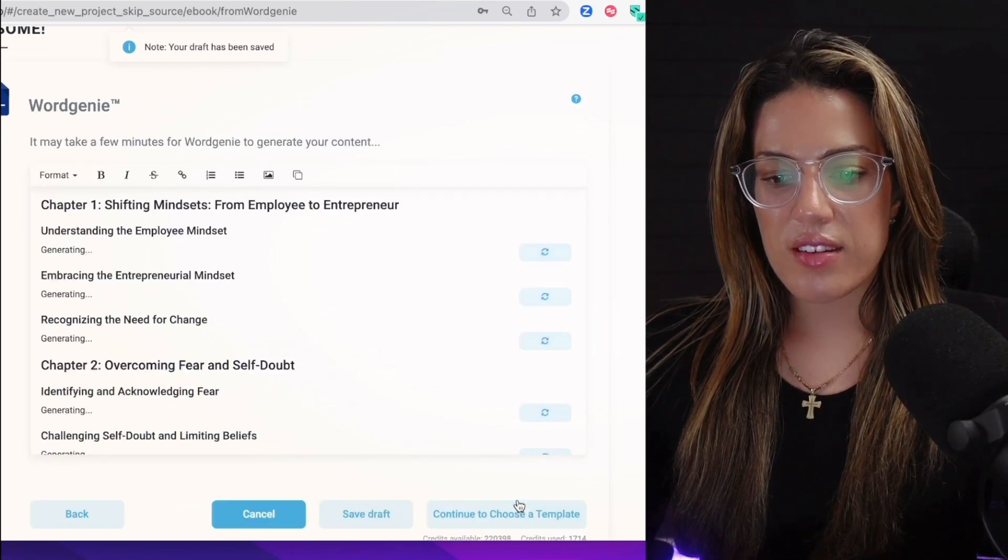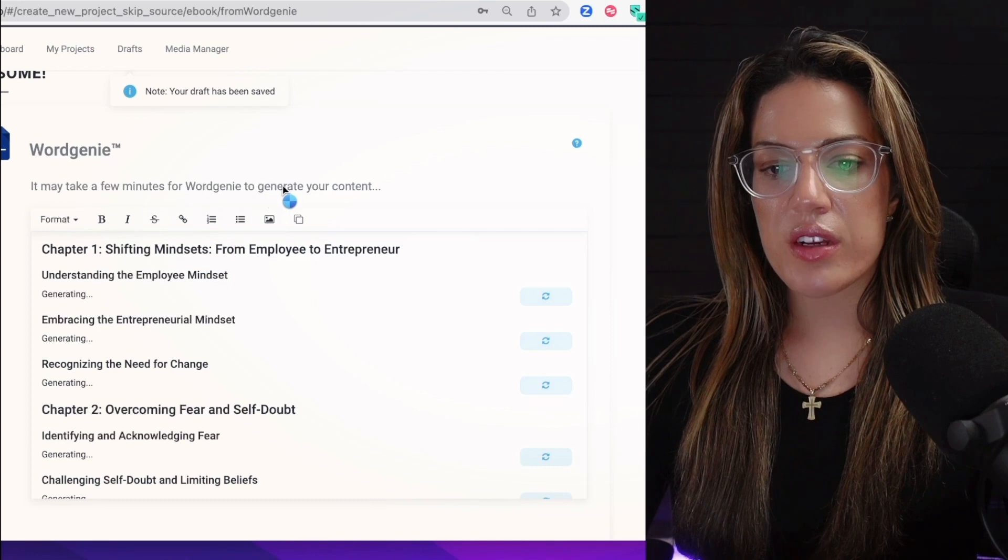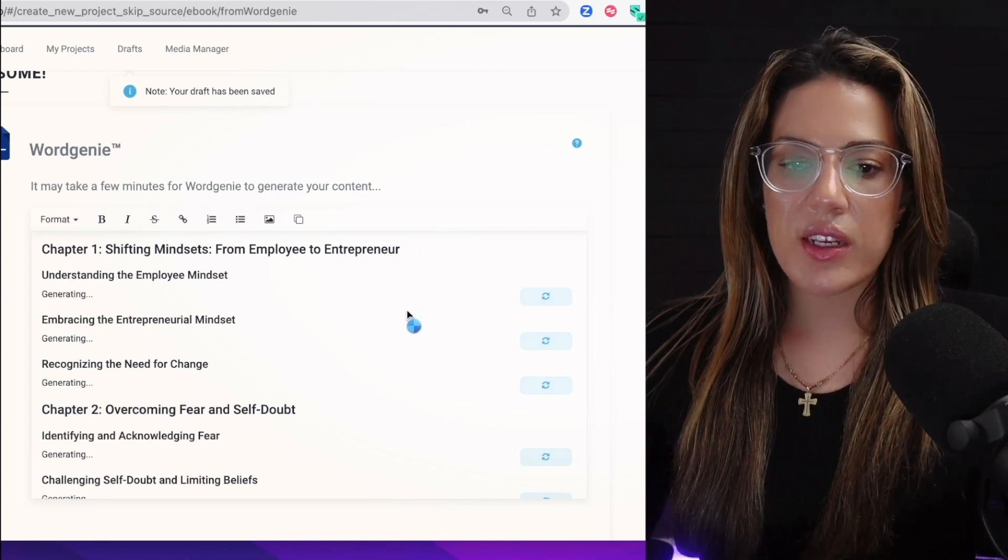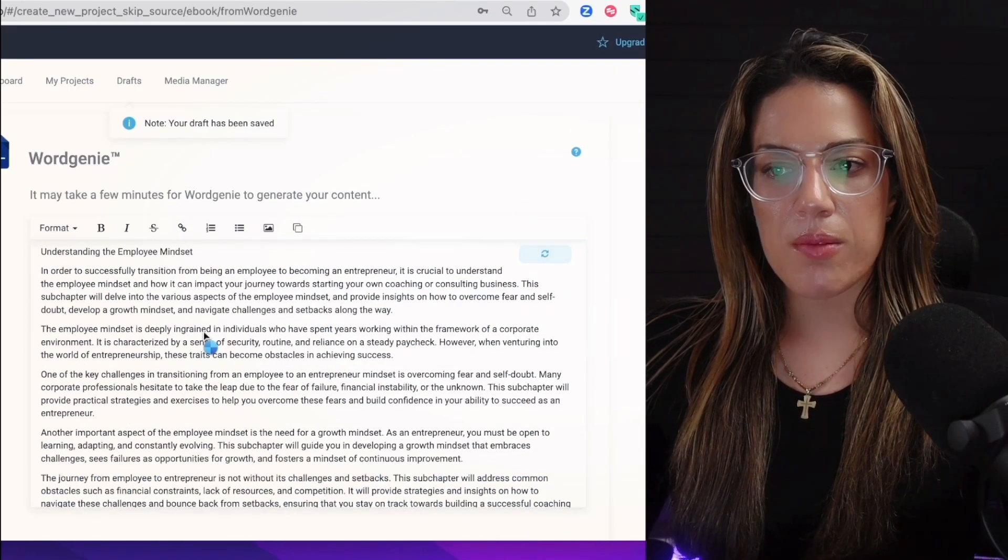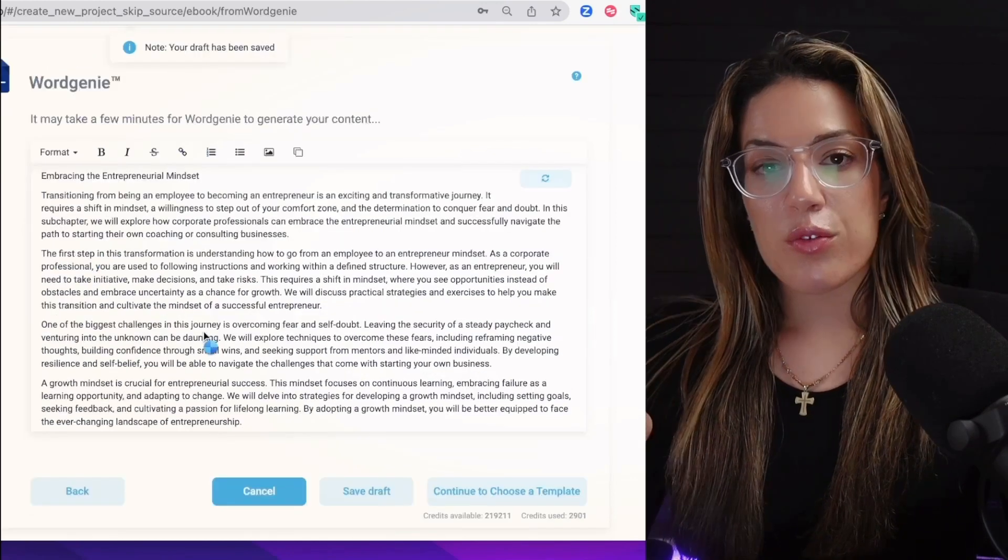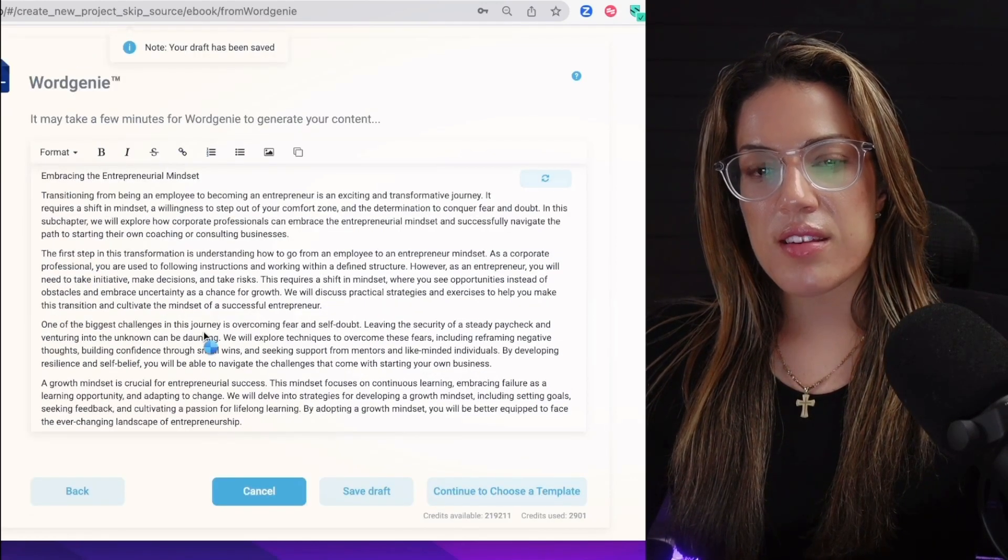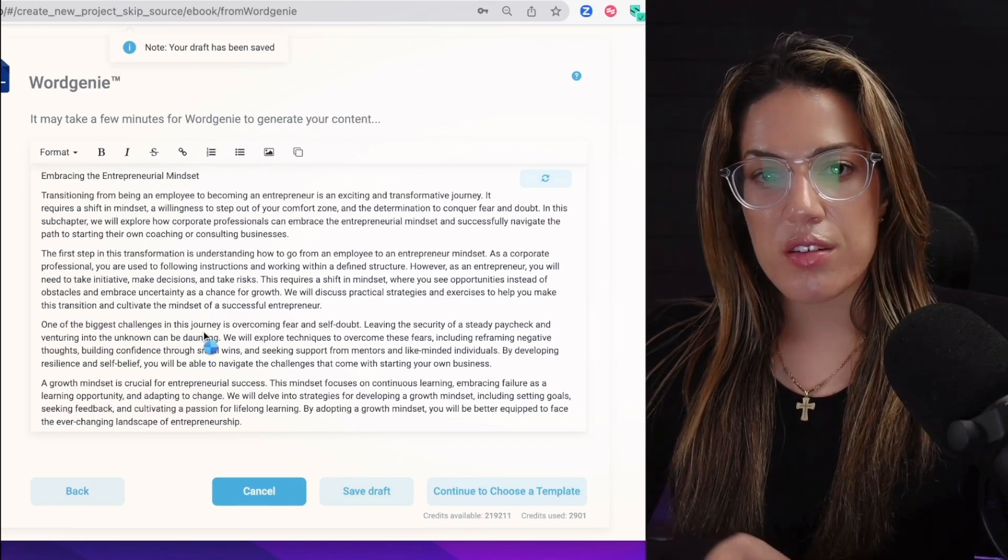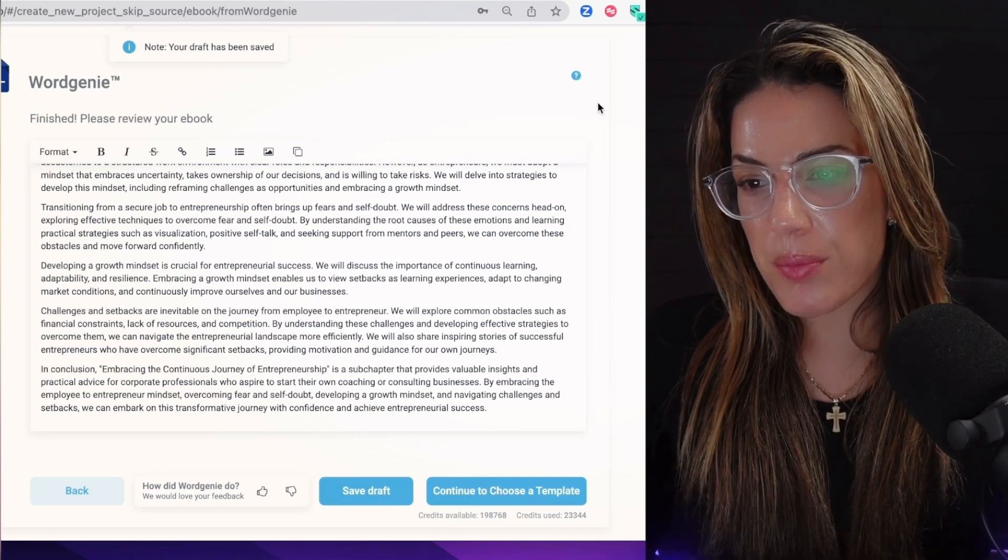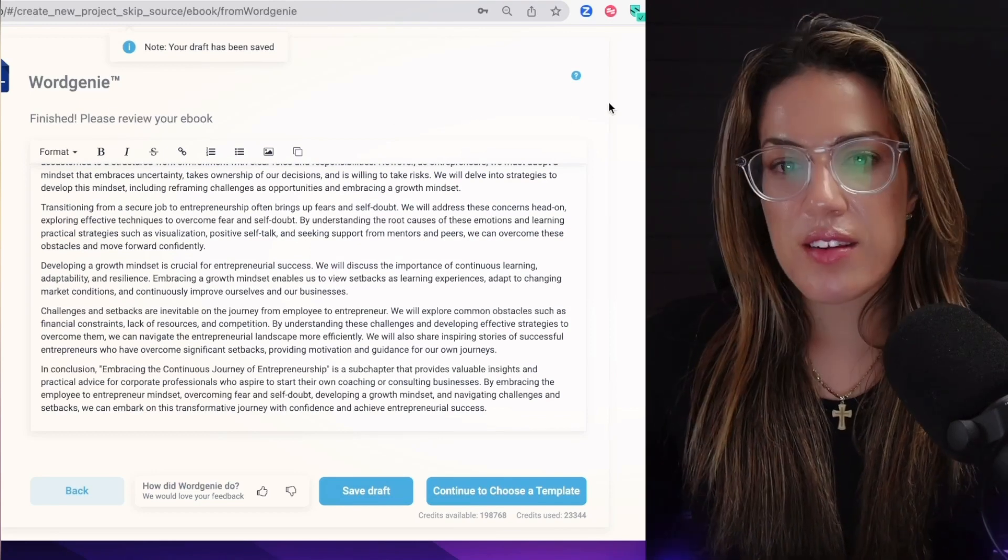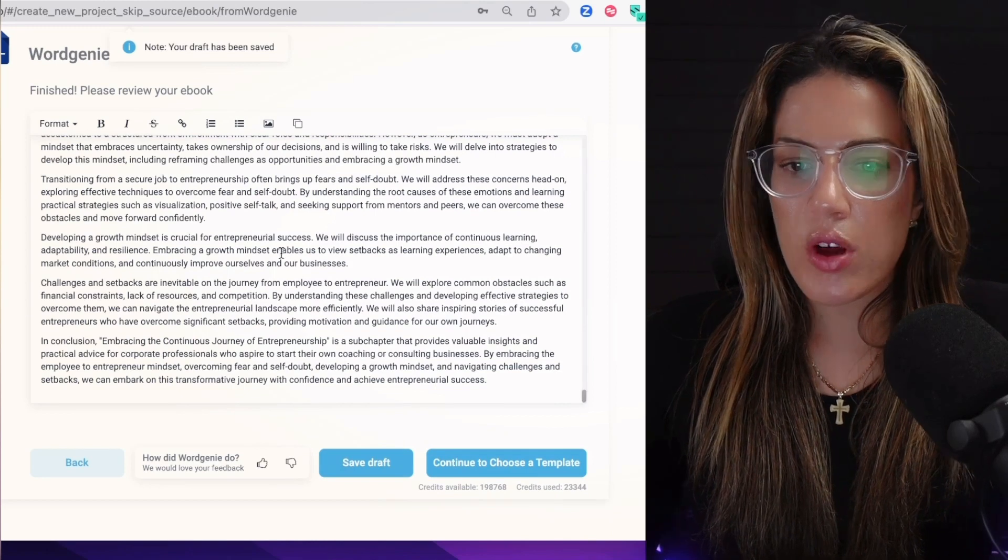You'll see that it says it may take a few minutes for Word Genie to generate your content. What it's doing now is that it's starting to fill in the outline. As you can see, look: 'Understanding the Employee Mindset.' Right now it's 6:51 PM. Let's see how long Word Genie takes to complete the process. It just finished and this took exactly 11 minutes. So it was 6:51 to 7:02.